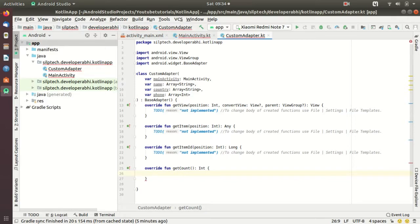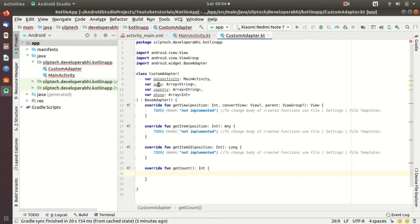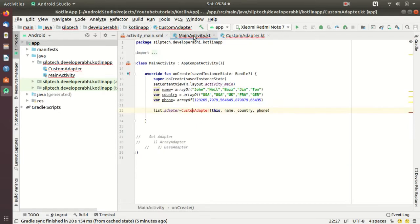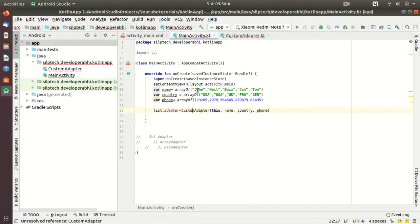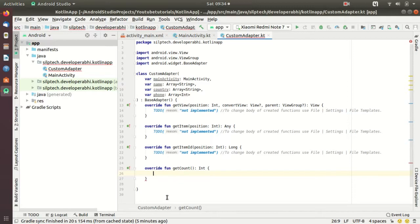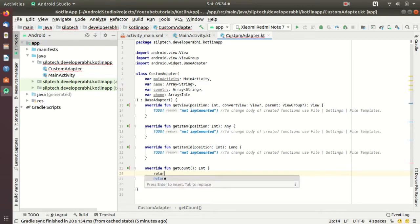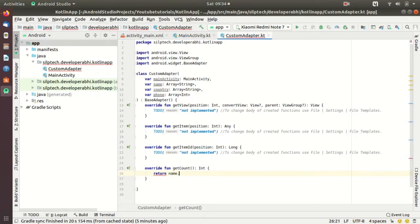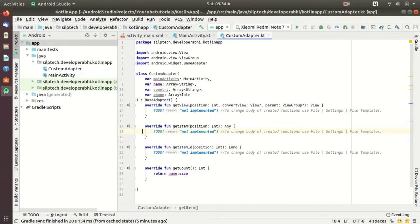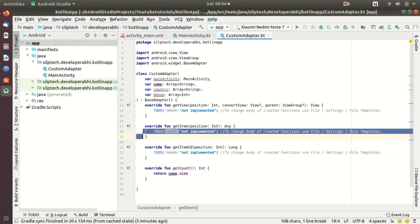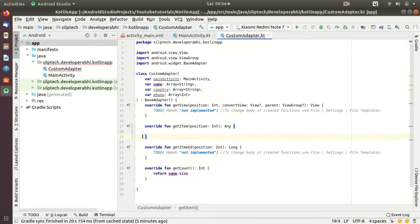Now the first function getCount - what you do in getCount is you take care of the size of your data array or your data. So here our data are name, country and phone. If you see the size of these arrays are all same so I can consider any one of them and then return their length. So let me do name.size.